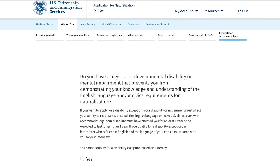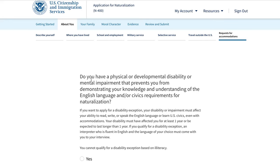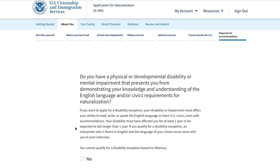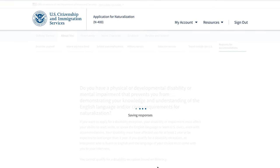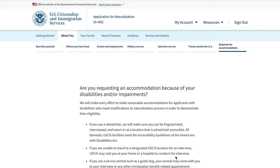Finally under the second tab is a request for accommodation: do you have a physical, developmental, or mental impairment that prevents you from demonstrating knowledge of English or civics requirements for naturalization? This shows that USCIS can accommodate specific needs. Answer that and hit next, and you will have completed the About You tab.